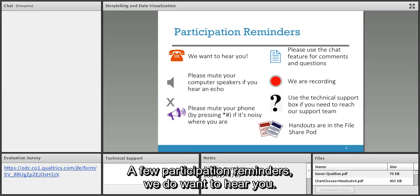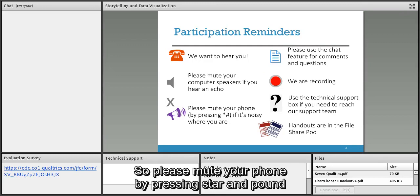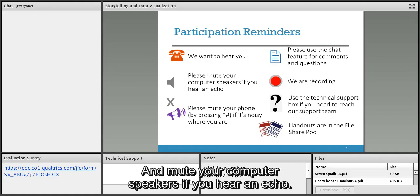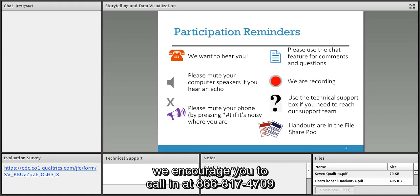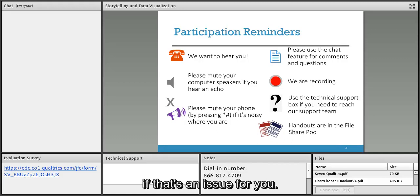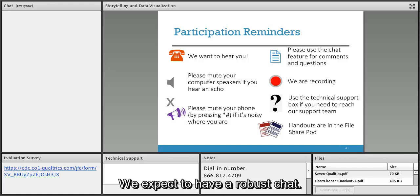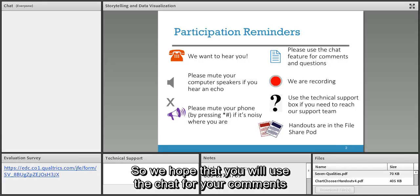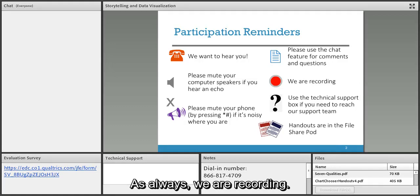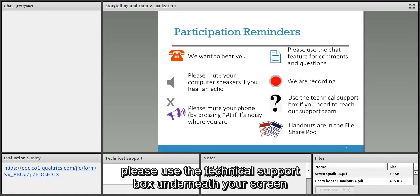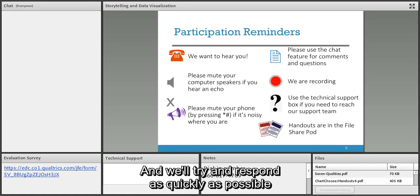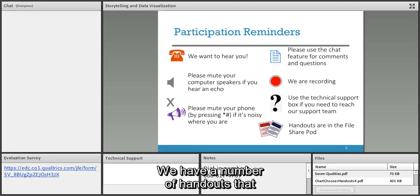A few participation reminders: please mute your phone by pressing star and pound if it's noisy where you are, and mute your computer speakers if you hear an echo. If you're having any difficulty with the audio, we encourage you to call in at 866-817-4709. We expect a robust chat, so please use the chat for your comments and questions. As always, we are recording. If you have technical support issues, please use the technical support box underneath your screen.